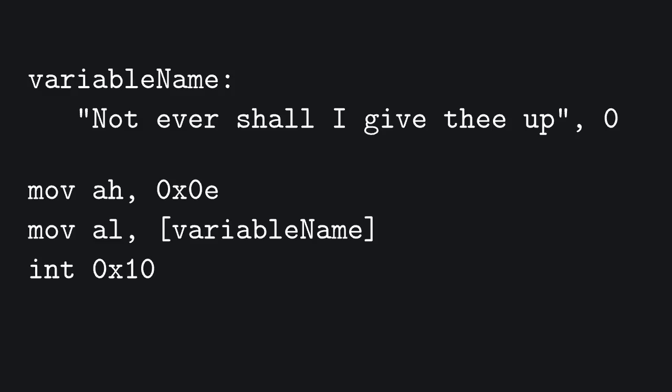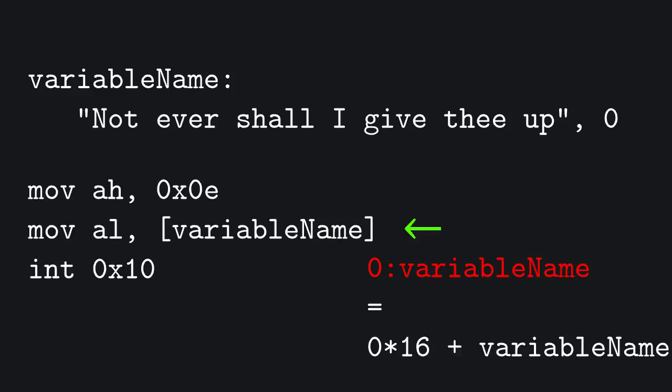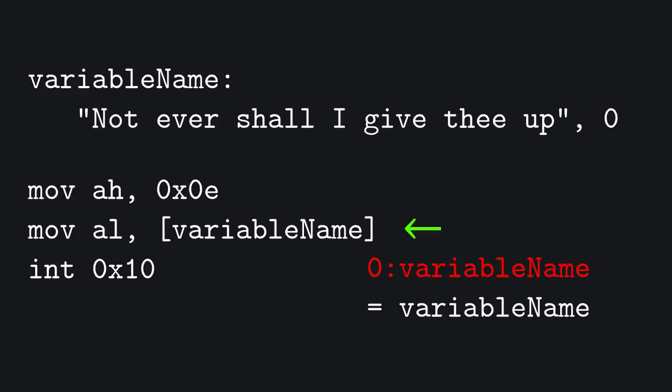Remember when we printed a string? We had a pointer to the first character of the string. Since a string is data, the pointer was not variable name, but DS offset it by variable name. The thing is, DS was 0, so the address really was just variable name.